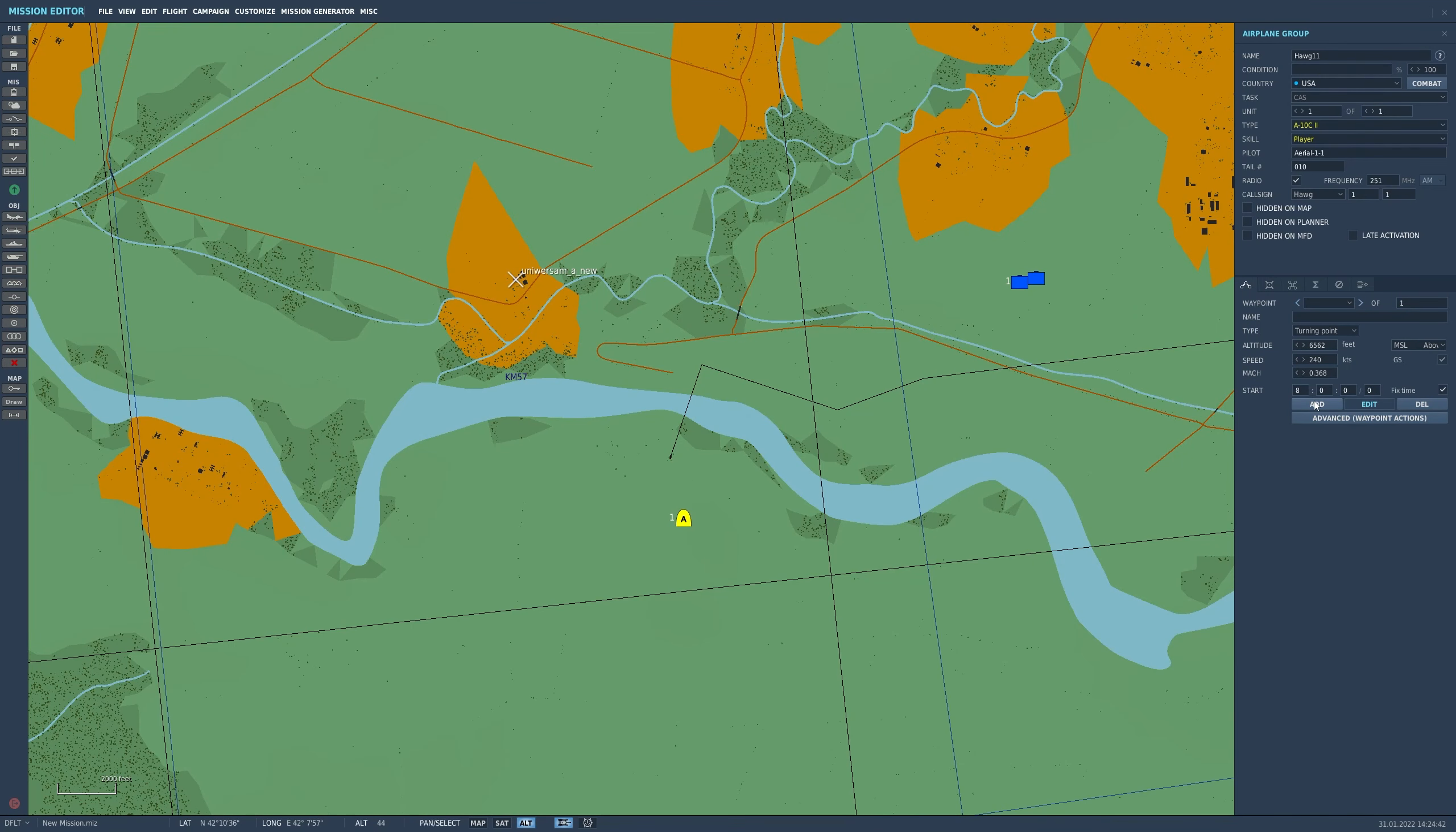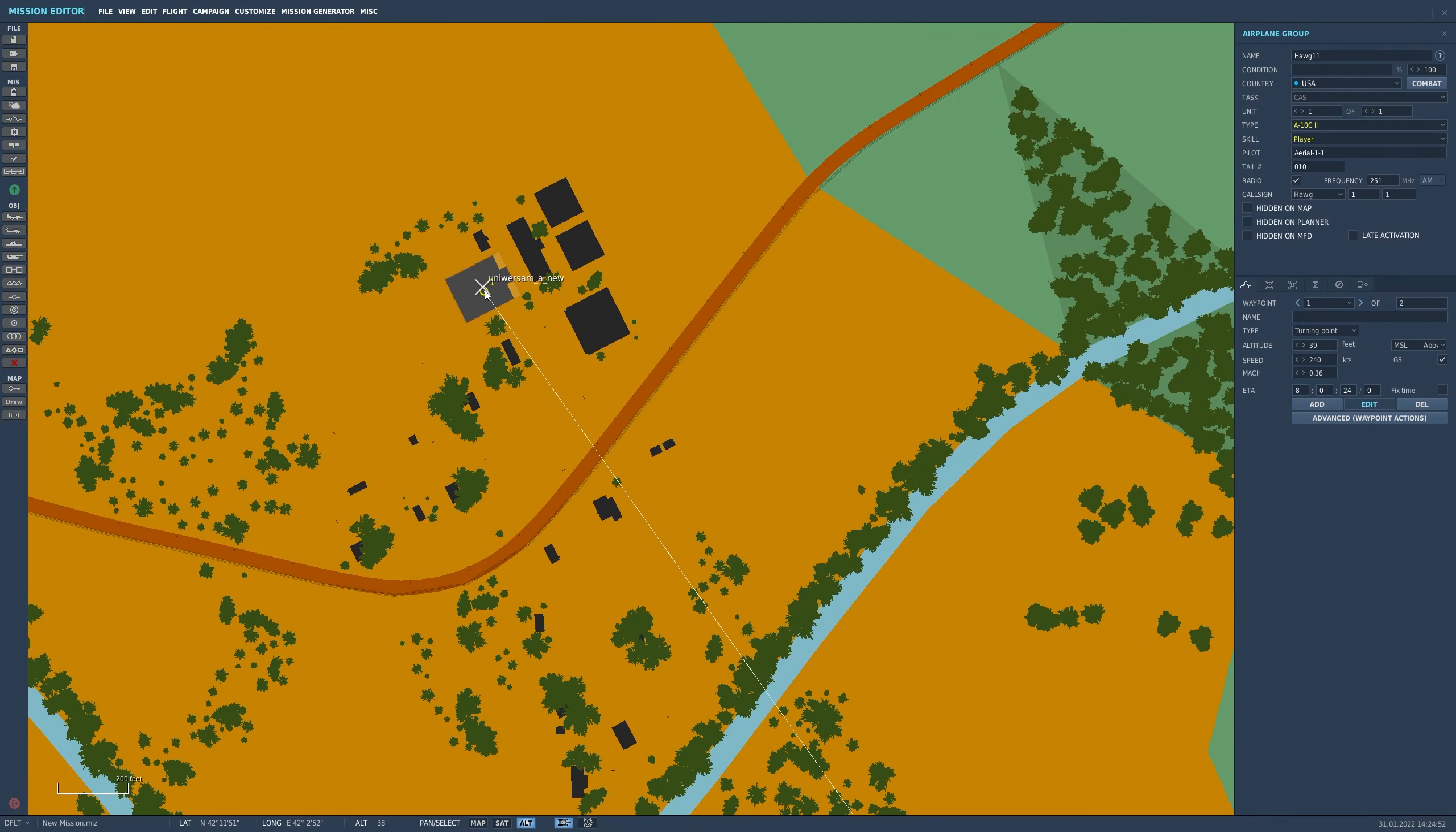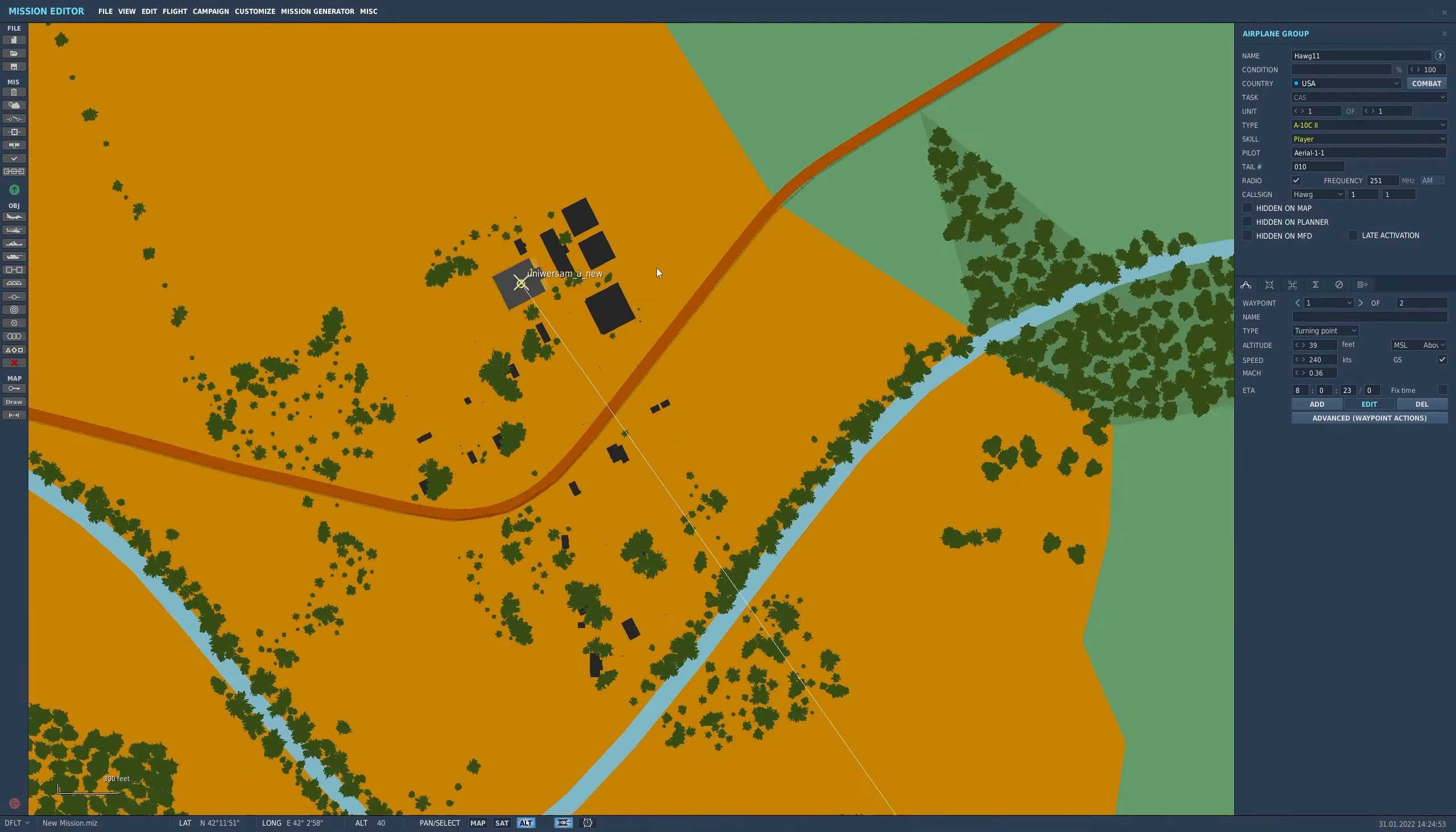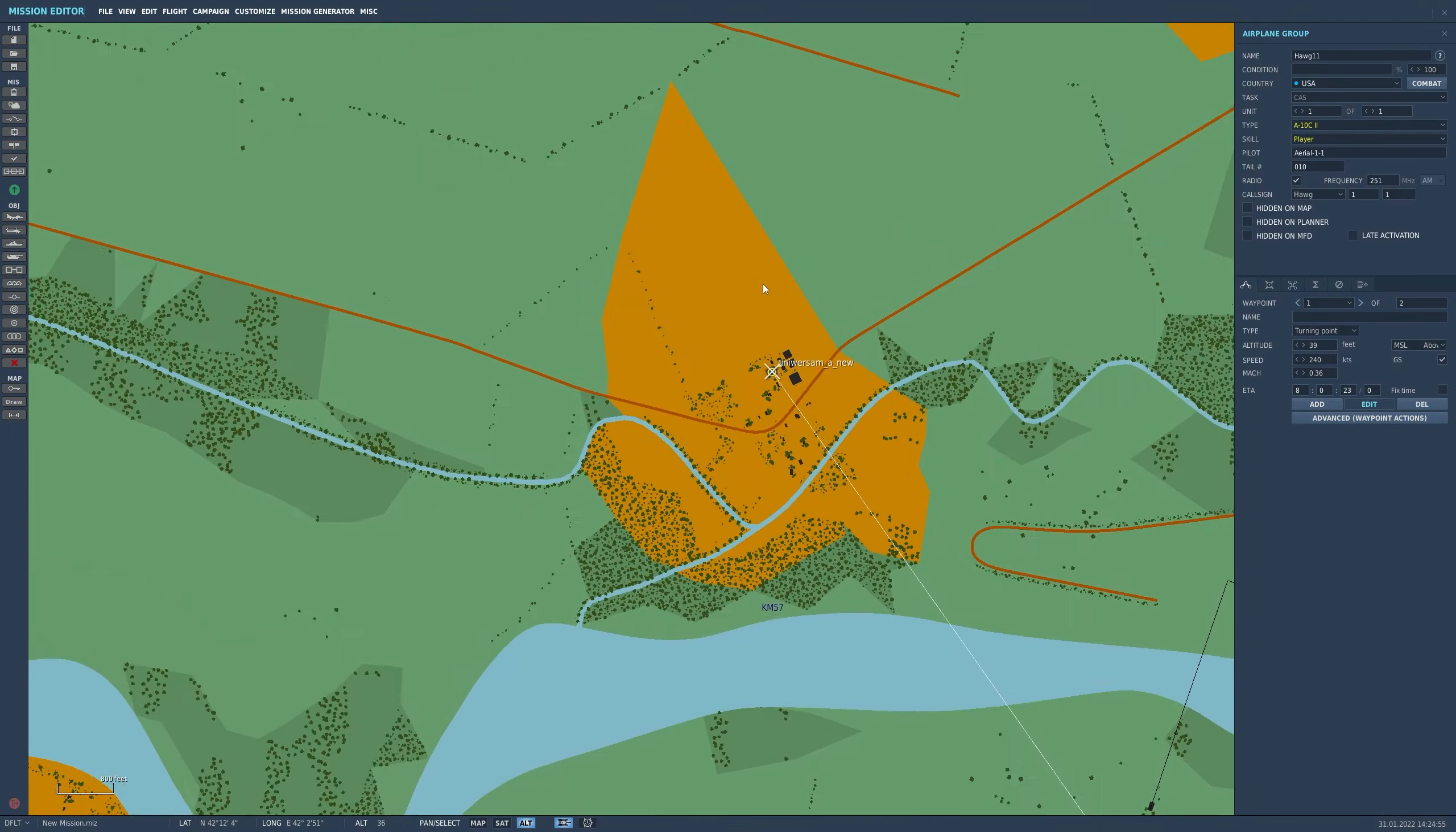And we'll put a solitary waypoint over the target area, drop down the altitude to zero. And if we move in, we'll just make this waypoint really precise so that's easy to see.